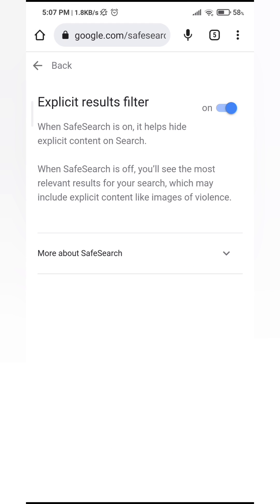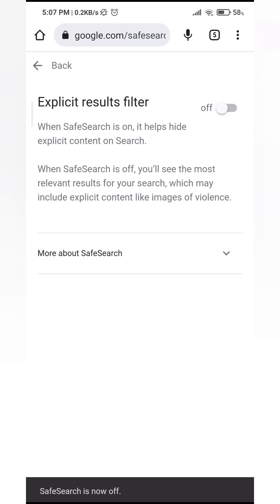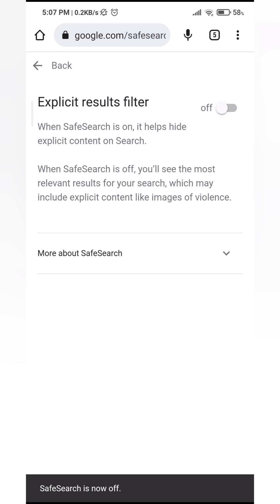You can see right now that the Explicit Results Filter is on, and this Safe Search button helps you to hide explicit content when you are searching on Google. So just slide it and then you can see that it's now off. That's how you turn off Safe Mode on Google.